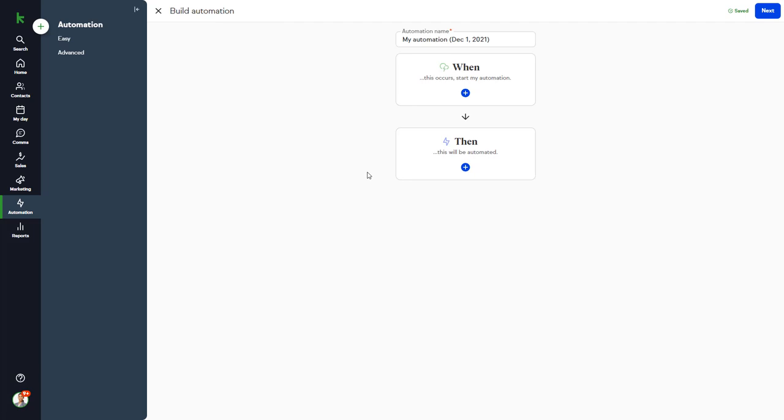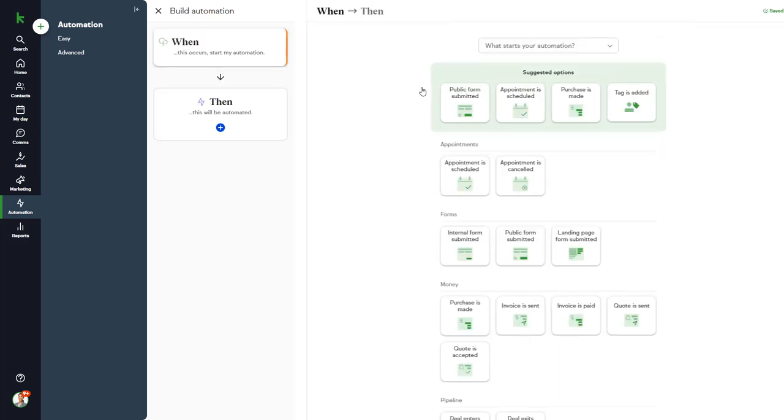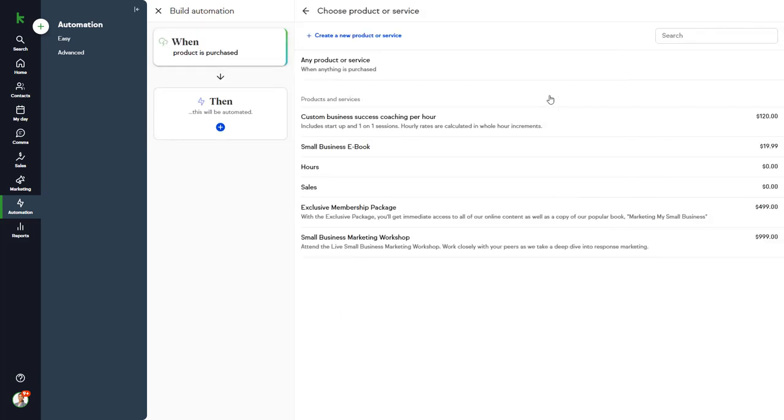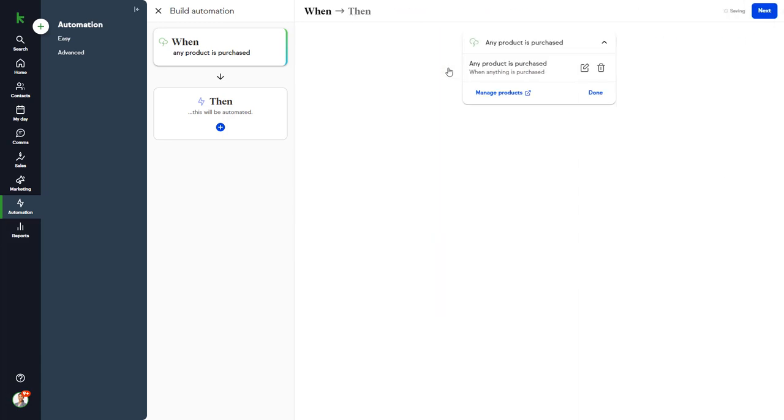Let's build a new simple automation to automate some events when someone purchases one of Casey's services. So when a purchase is made, and we can select any purchase or the purchase of a specific product, let's just say any product or service.